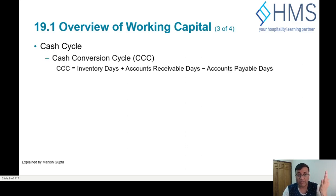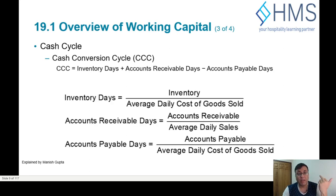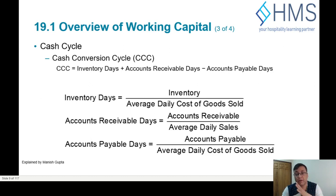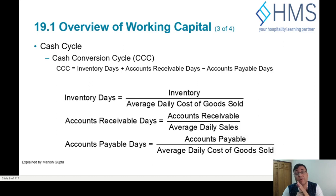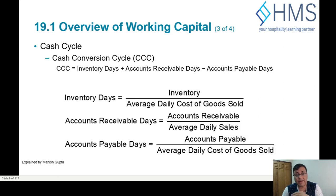The cash conversion cycle is calculated as: Inventory Days plus Accounts Receivable Days minus Accounts Payable Days. Inventory Days equals inventory divided by average daily cost of goods sold. Average Receivable Days equals accounts receivable divided by average daily sales. Accounts Payable Days equals accounts payable divided by average daily cost of goods sold.